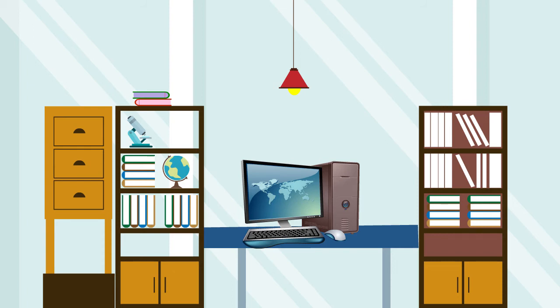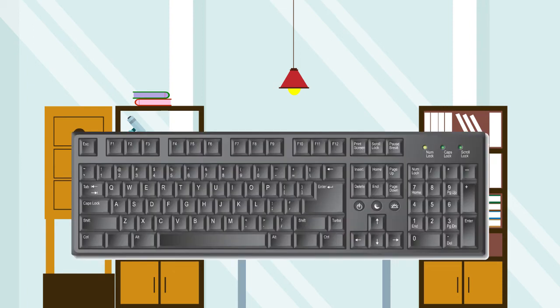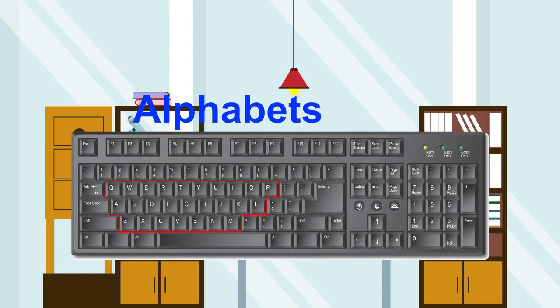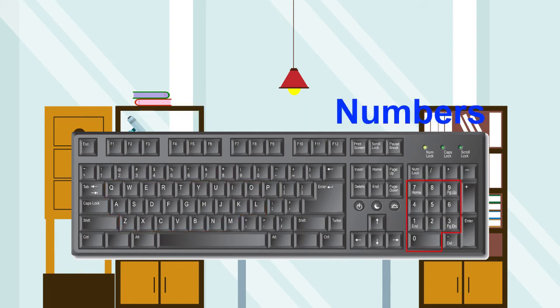The computer keyboard has the following parts: alphabets and number pad.